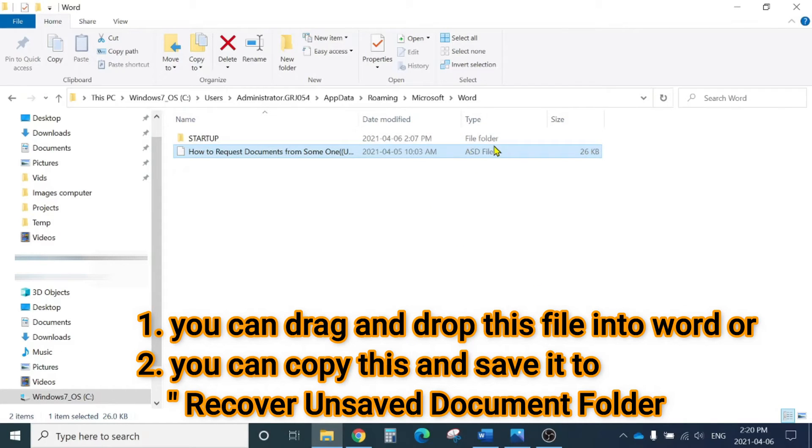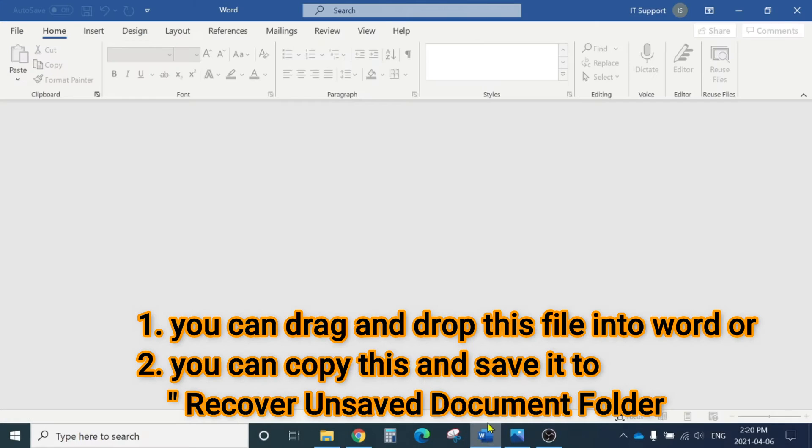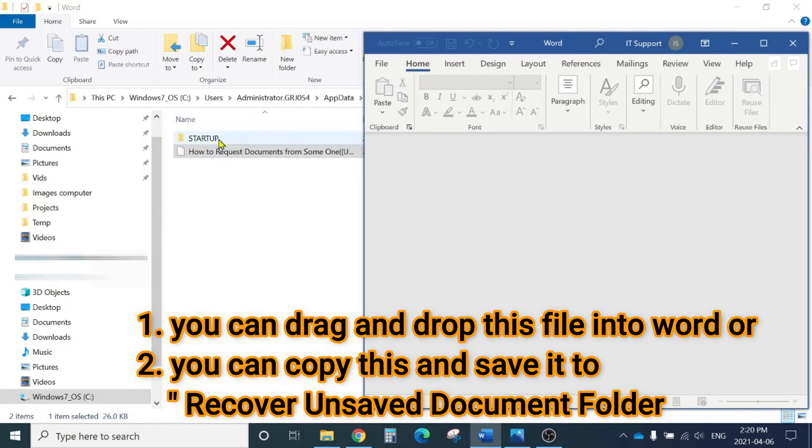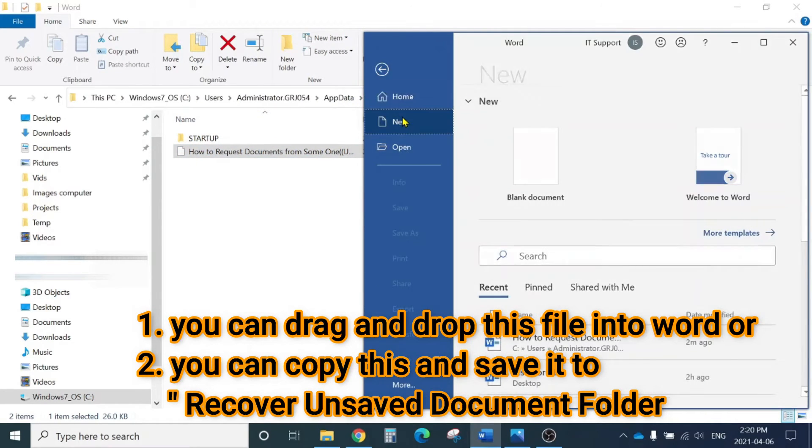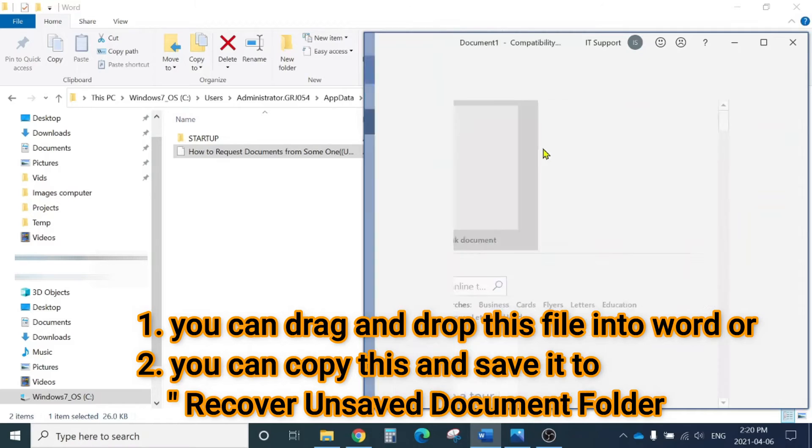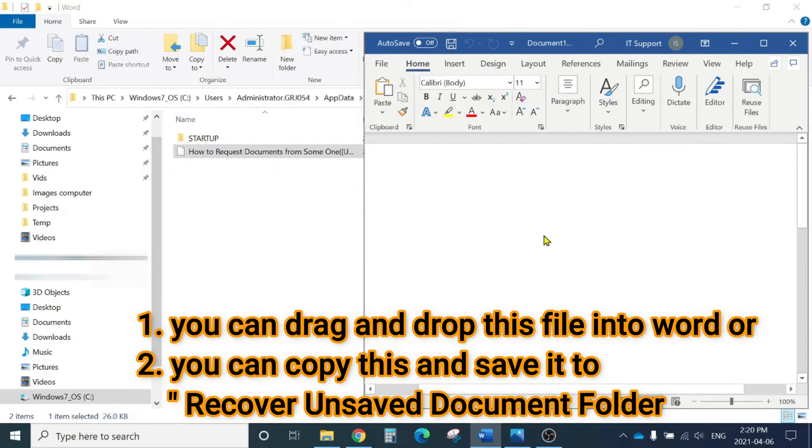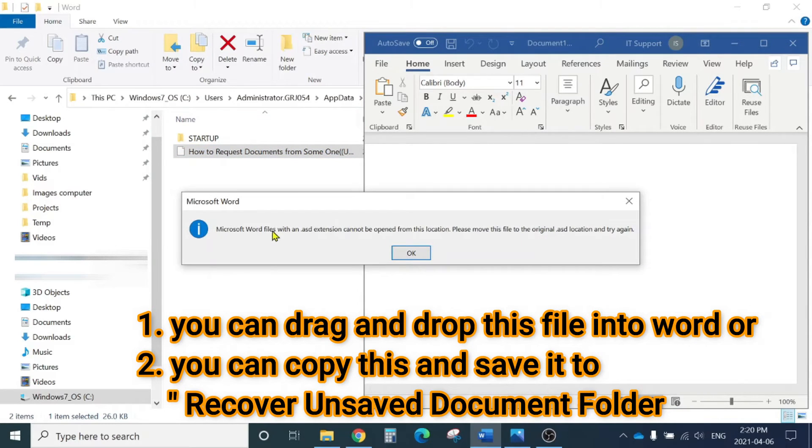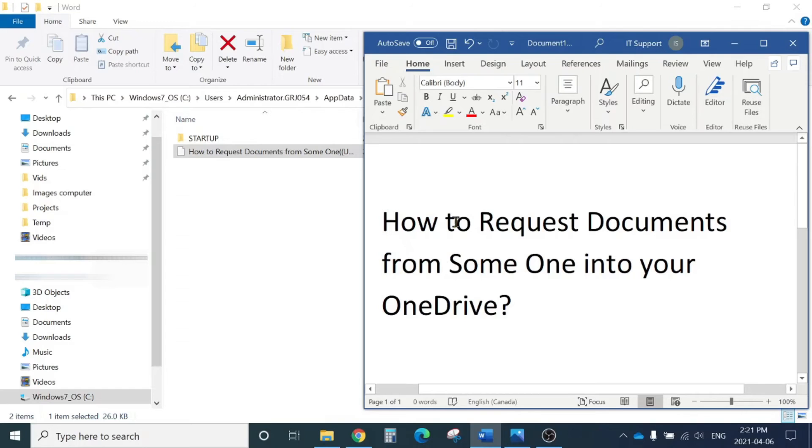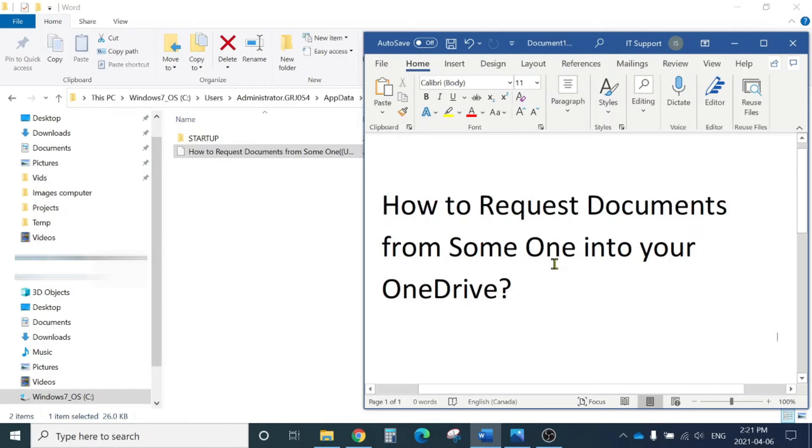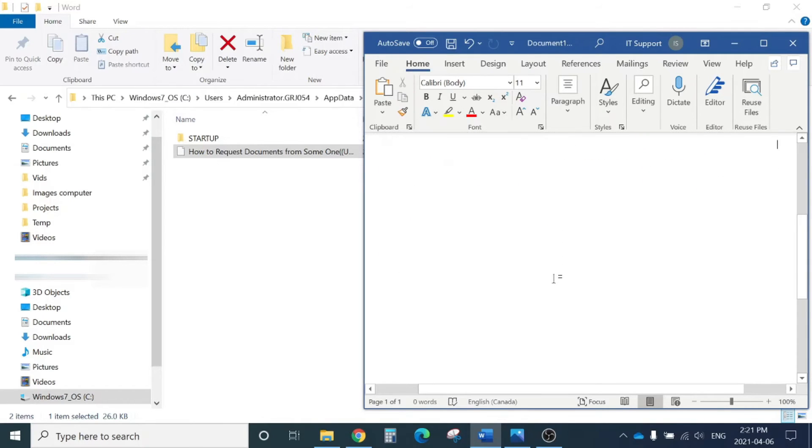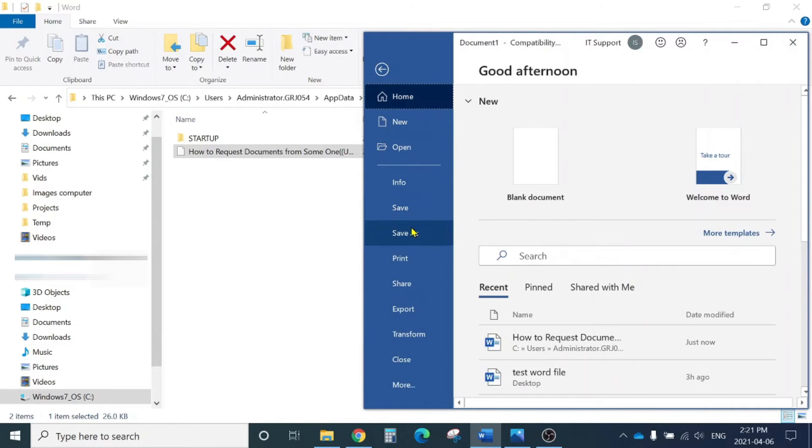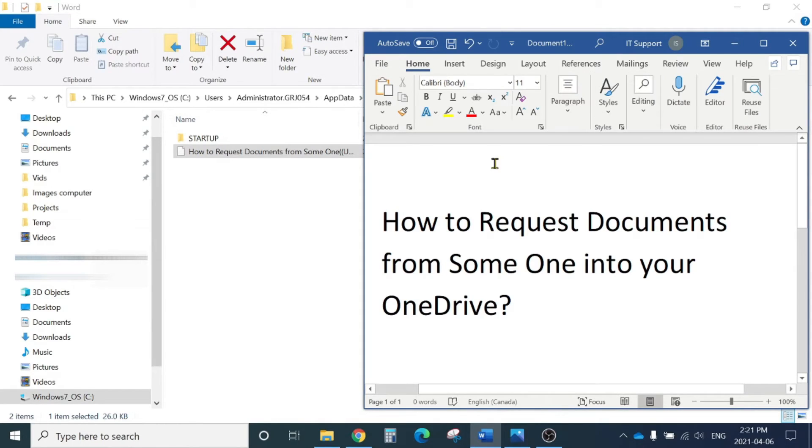What you can do is either open Microsoft Word and from there drag and drop the file. Open a new blank file, then drag and drop the Microsoft Word file with ASD extension. This will open up, then you can click File, Save As, and save it to a different location.